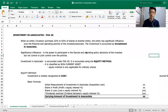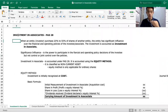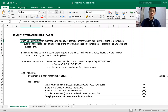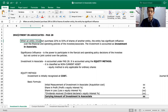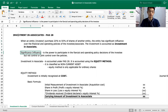Good evening everyone. For today's topic, we'll discuss Investment in Associate, covered by PAS 28. When an entity or investor purchases 20 to 50 percent of shares of another entity, the entity has significant influence over the financial and operating policies of the investee or the associate. The investment is accounted as Investment in Associate under PAS 28.